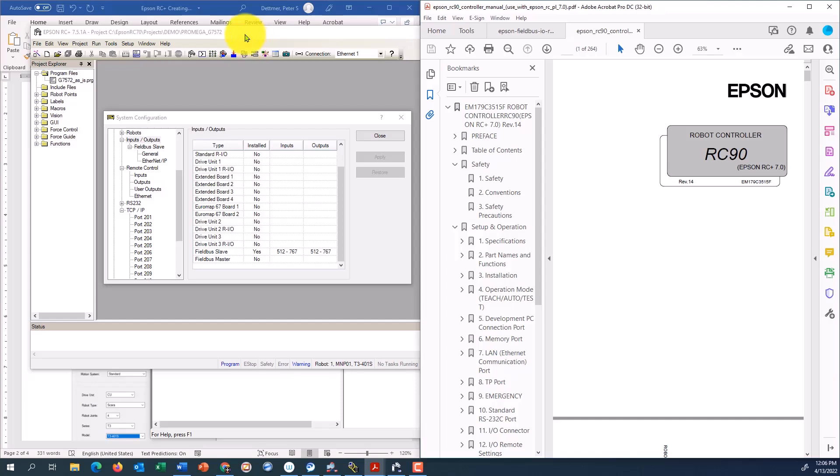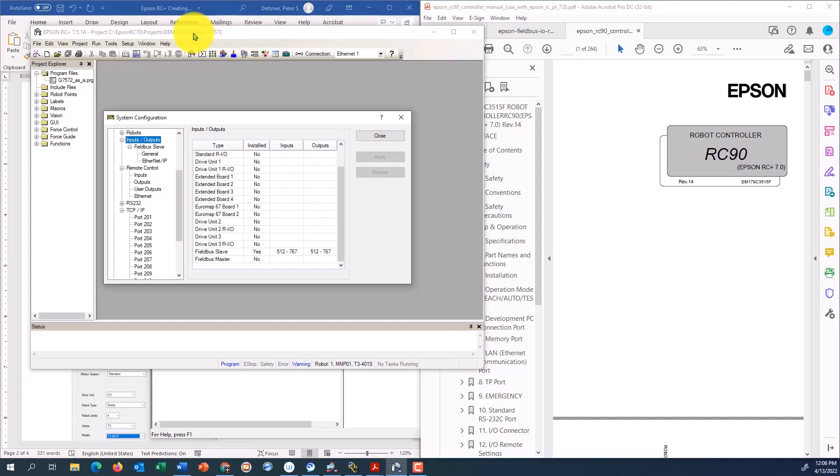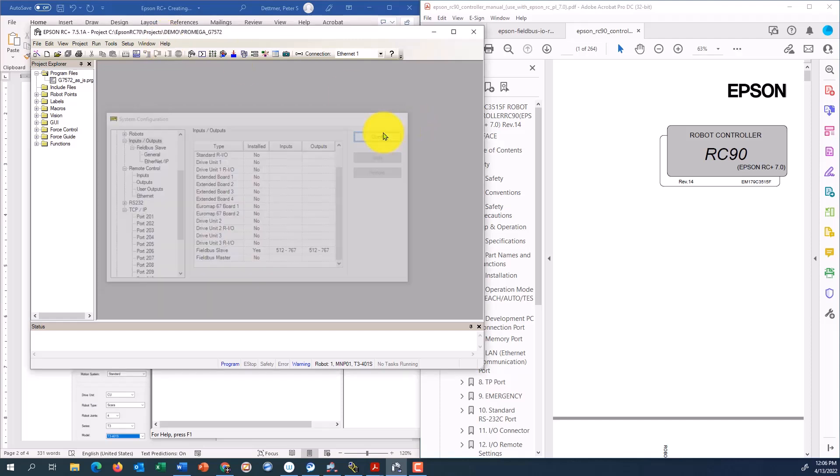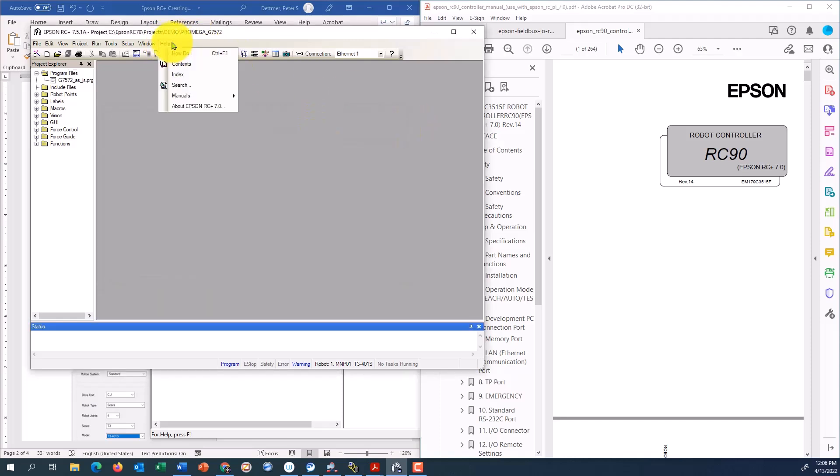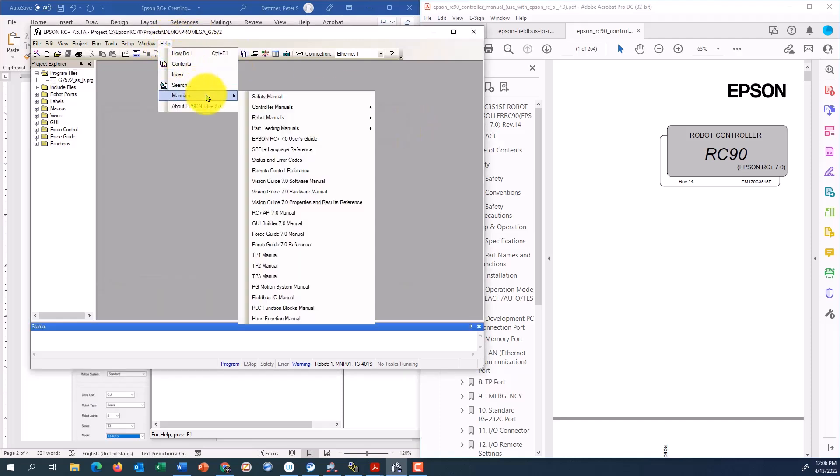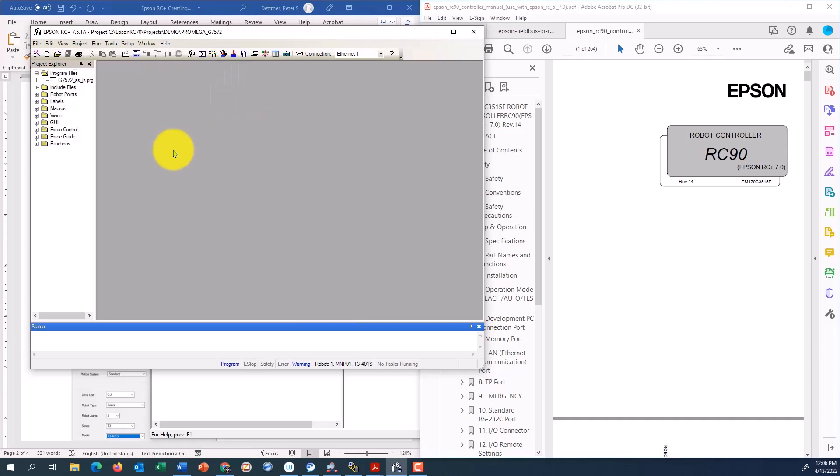For the latest manuals, you can always go to the Epson RC plus software. Click on help and the manuals are built into the software so they can also be found here. All right. That's all I got for today. Thank you.